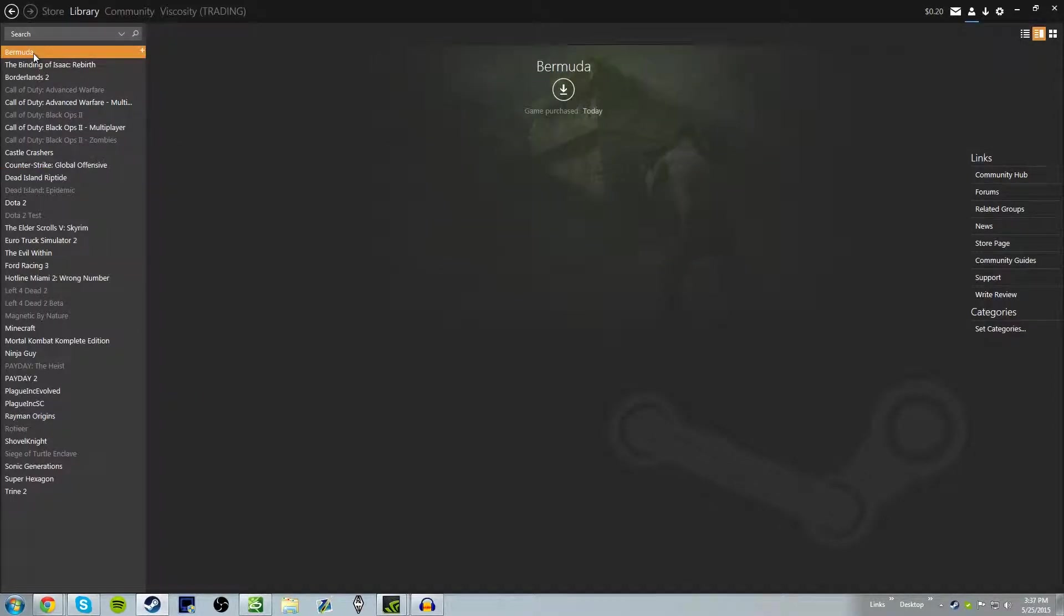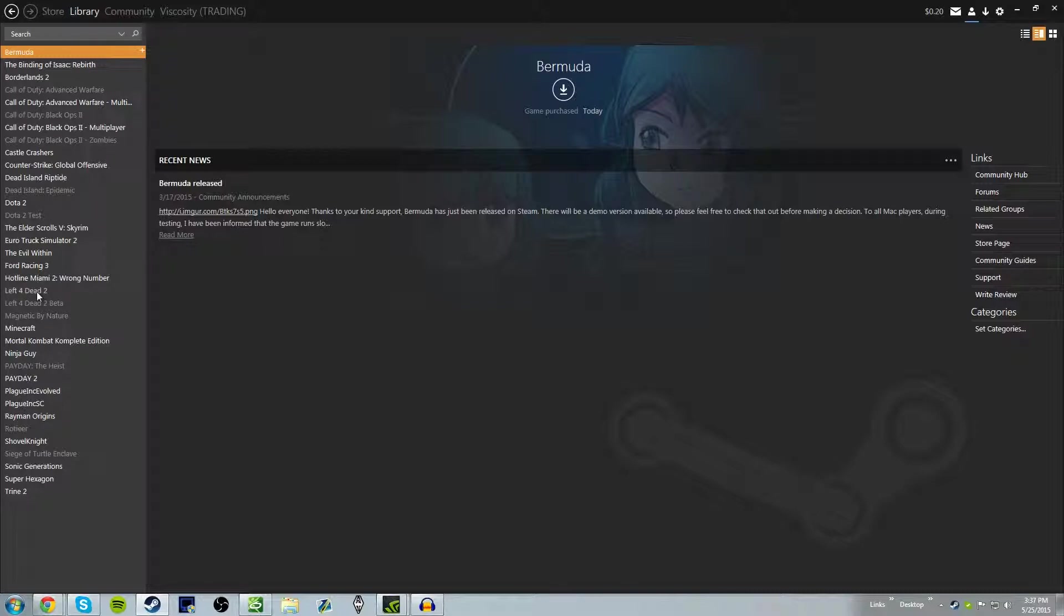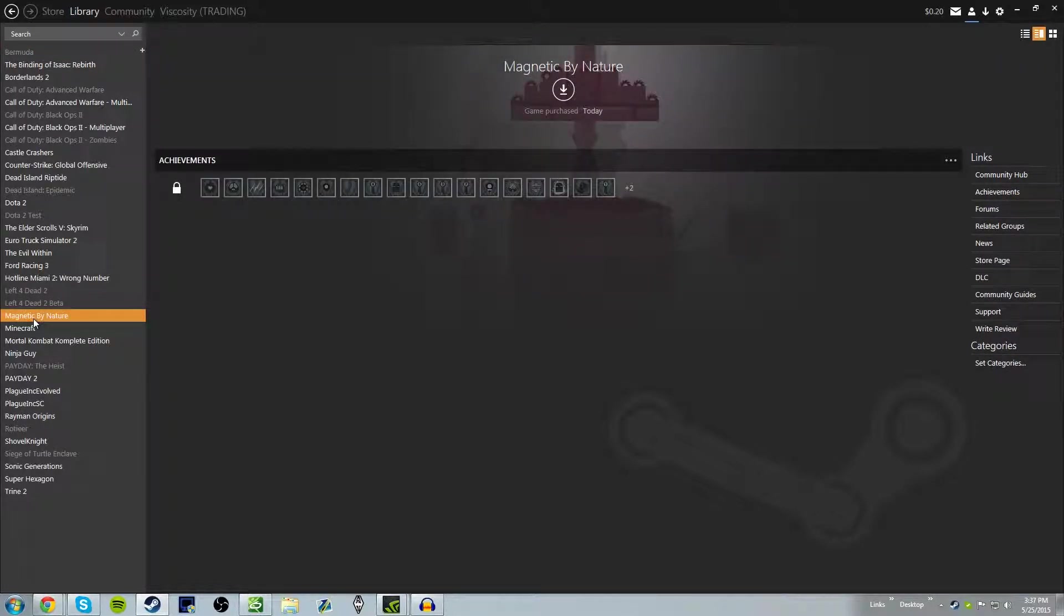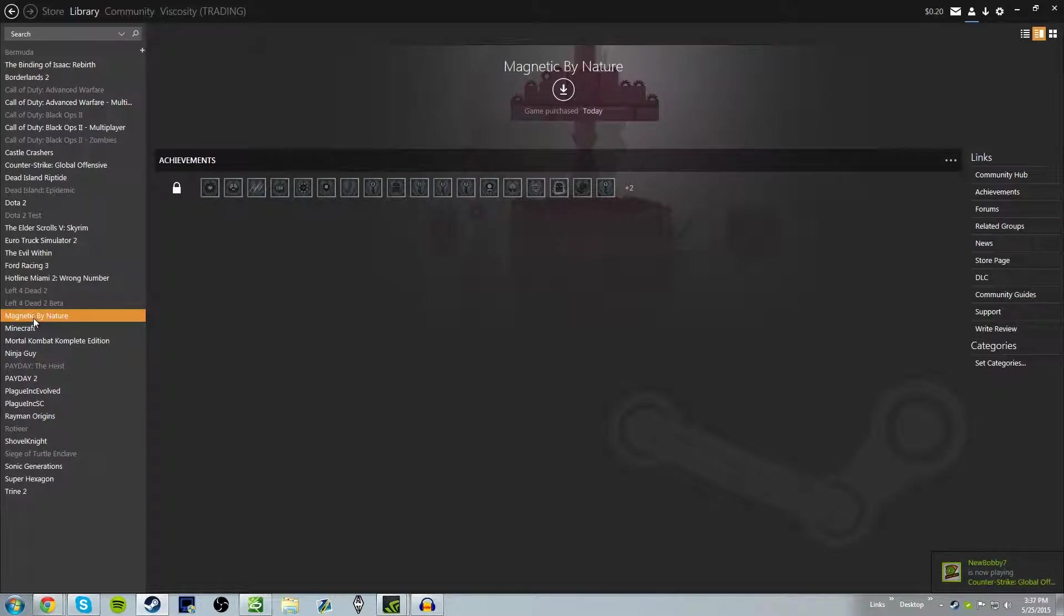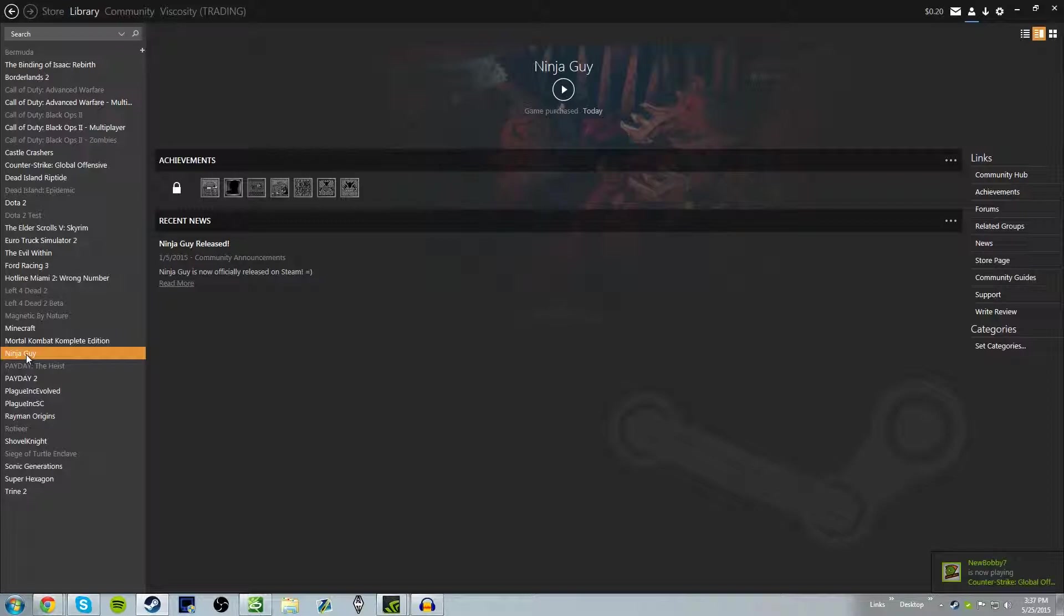Looks like I'm going to go in and install all of these. Oh god. What's next game? I got Magnetic by Nature. Interesting. Ninja guy. Oh man. Oh my god.